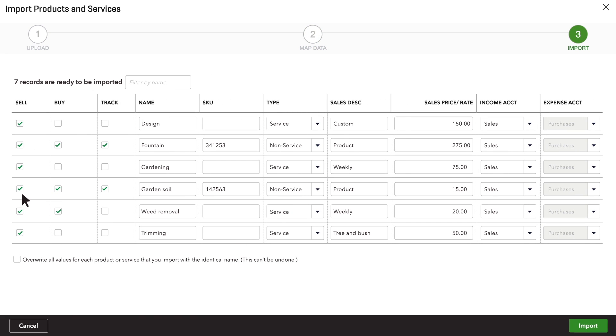Make sure the box on the left is checked for every item you want to import into QuickBooks. Then import them.